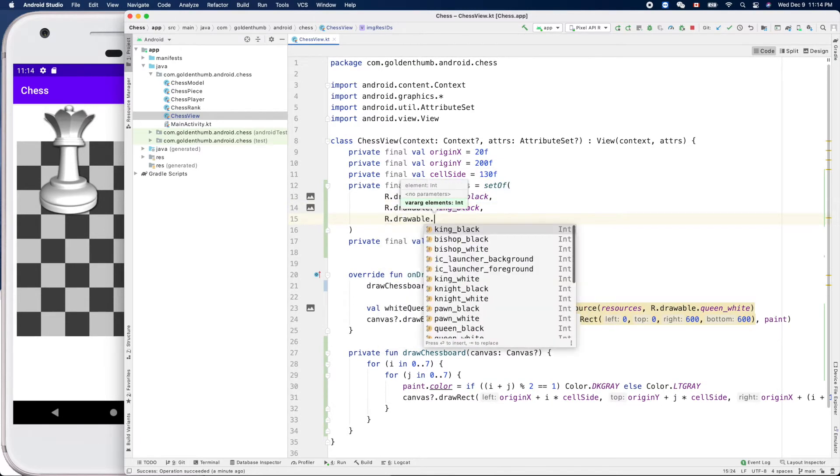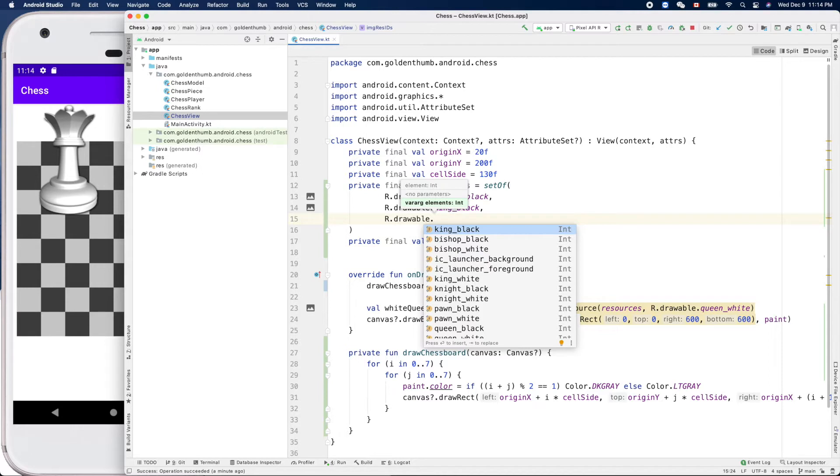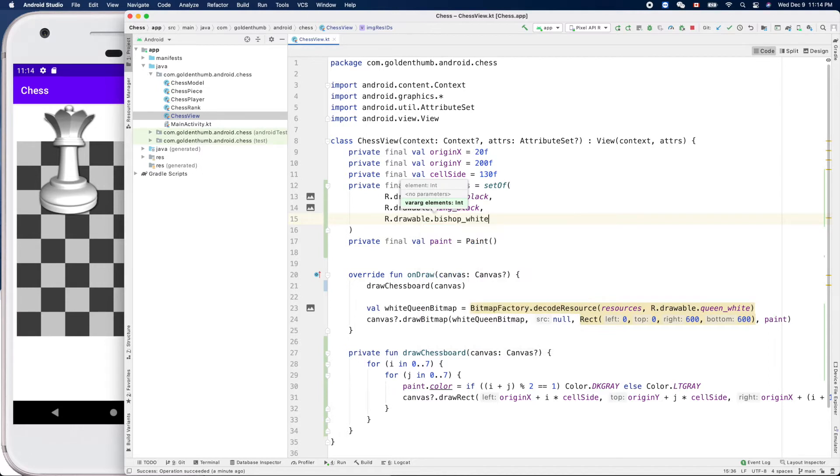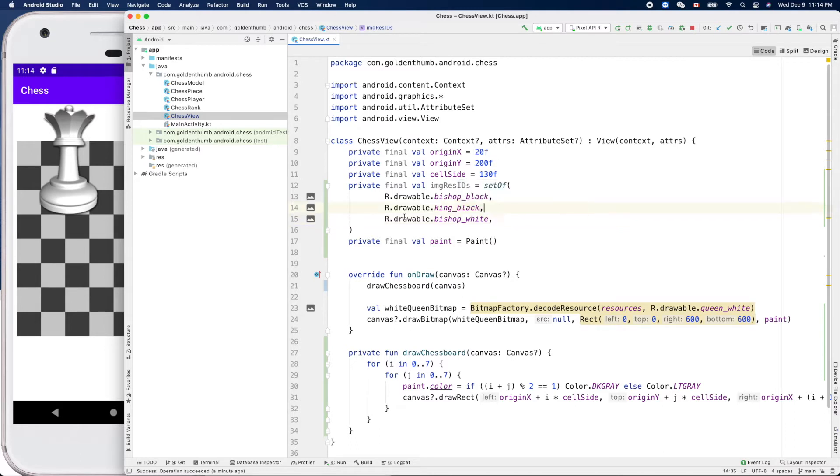R.drawable.king_black, so bishop white. Let's put this guy here.